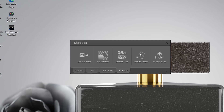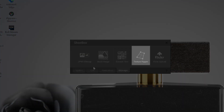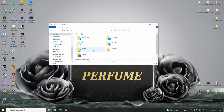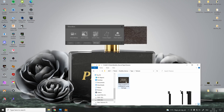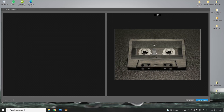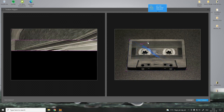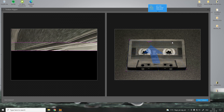The tab we're going to use is called Texture Ripper. First you locate the texture you downloaded and you just drag it into the Texture Ripper tab. Now you just drag points to the different corners of the image. In this case I follow the shape of the cassette.